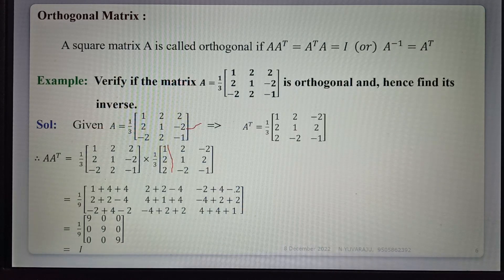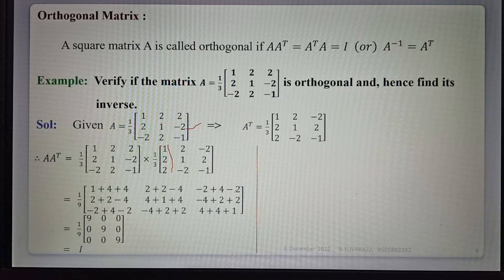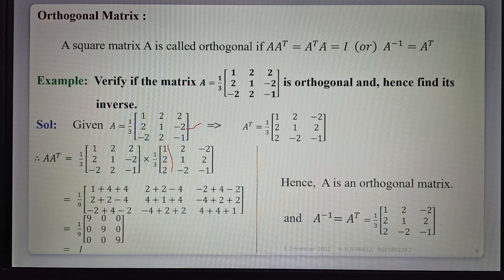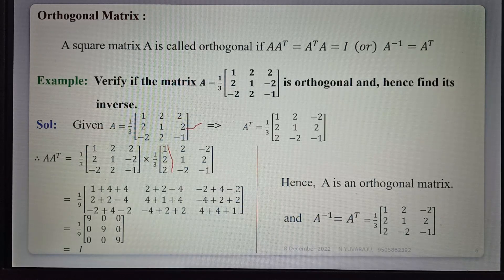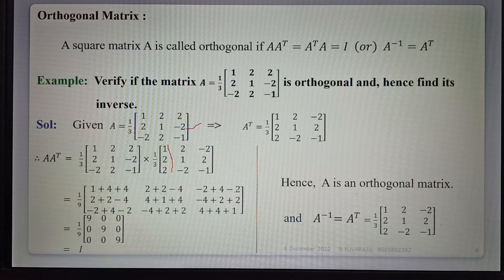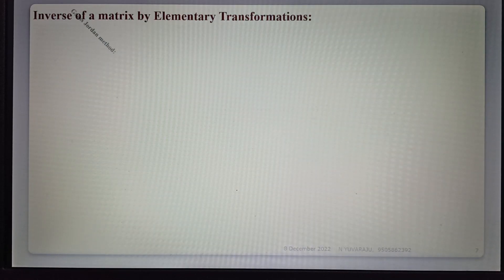Therefore, A times A-transpose equals I, so the given matrix A is an orthogonal matrix. And A-inverse equals A-transpose — that is, the inverse of the given matrix is simply its transpose. This is the defining property of an orthogonal matrix.